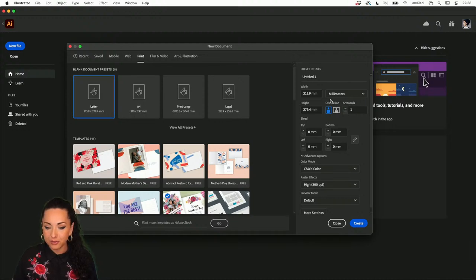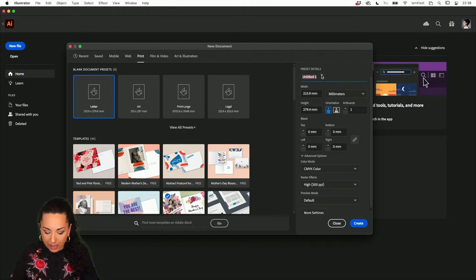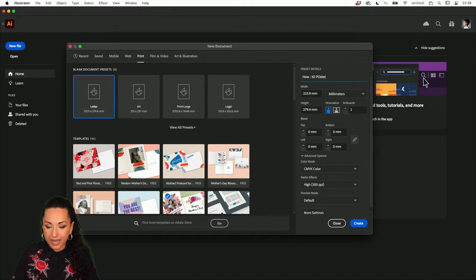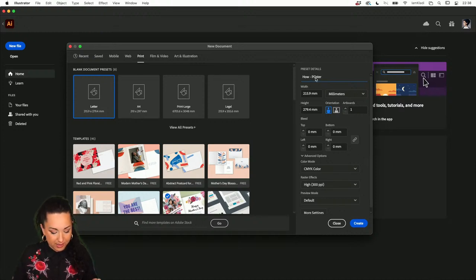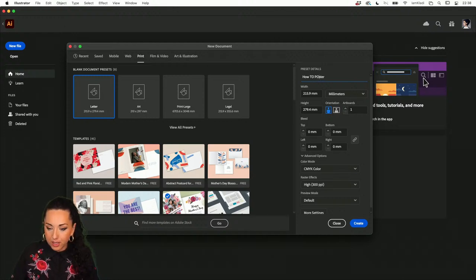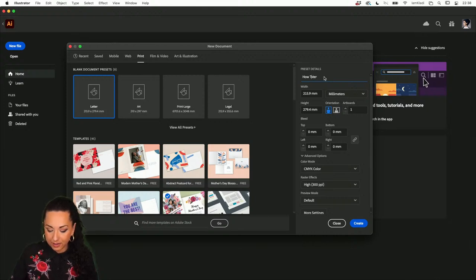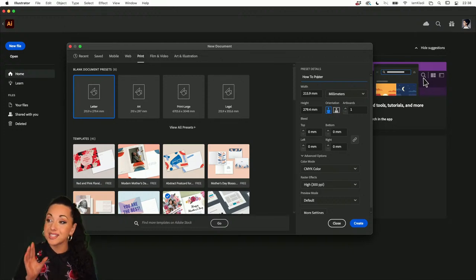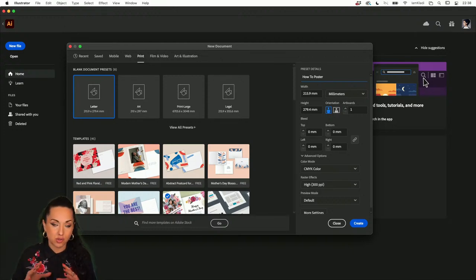The first thing I'm going to do is name my file. In this case I'm going to call it 'How to Poster' — you can give it any name you want. By naming the file and clicking Create, many people think it saves automatically — no, this is just to create the file. Before we create it, let me show you another setting: if you click on More Settings at the bottom of the new document page, you can add more settings, including the bleed.